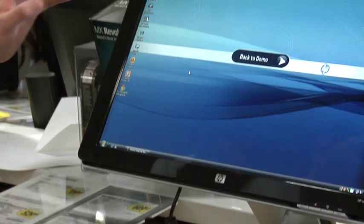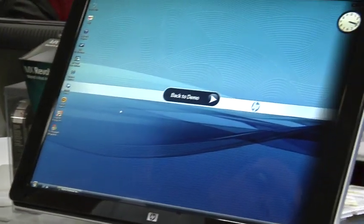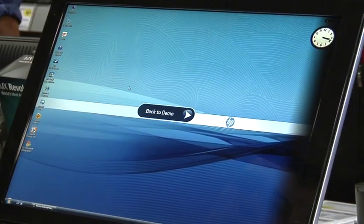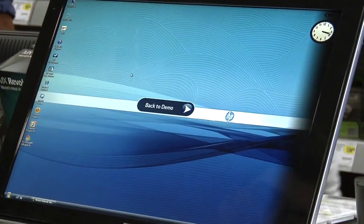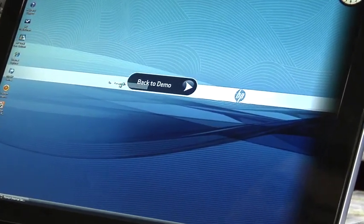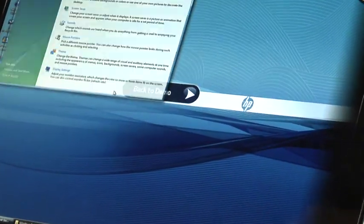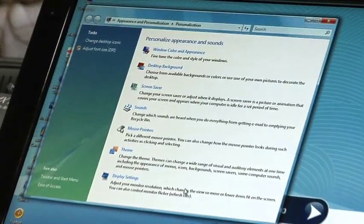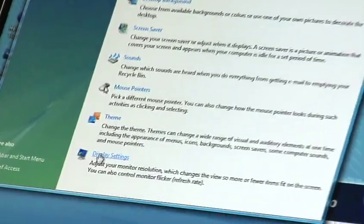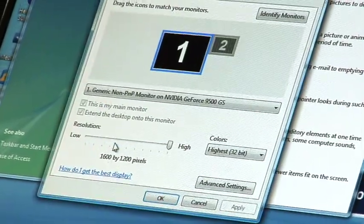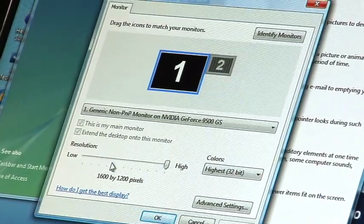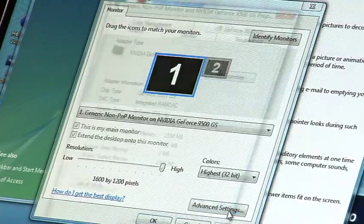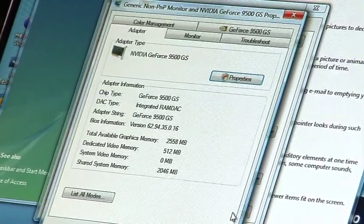The next step is to change the angle on the computer. What you wanna do is right-click anywhere on the desktop and go to Personalize or Properties. Often times there'll be a Display Settings option in there, and in the advanced settings you can change the rotation of the monitor.